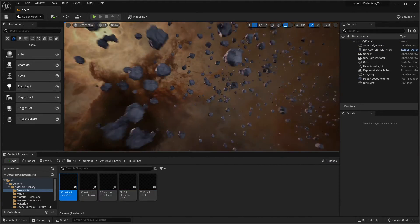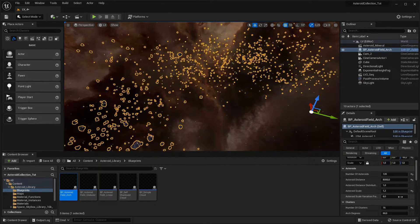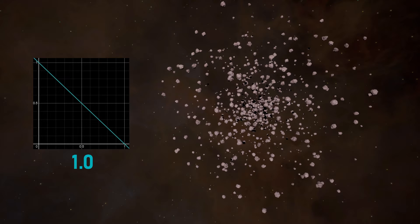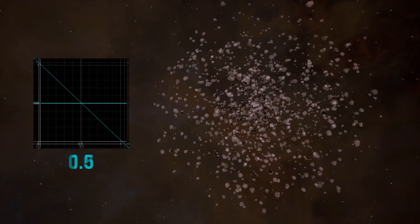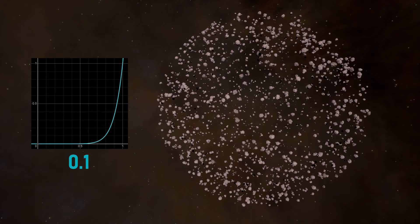The distance distribution controls the density of asteroids or clusters over distance. In the case of a cluster, higher values produce a very high density near the core and a very low density near the edge. A value of 1.0 generates a linear distribution, while 0.5 produces a constant distribution. Values lower than 0.5 scatter more asteroids near the edge than near the core, and values close to 0 produce a bubble of asteroids — dense on the edge and empty in the center.